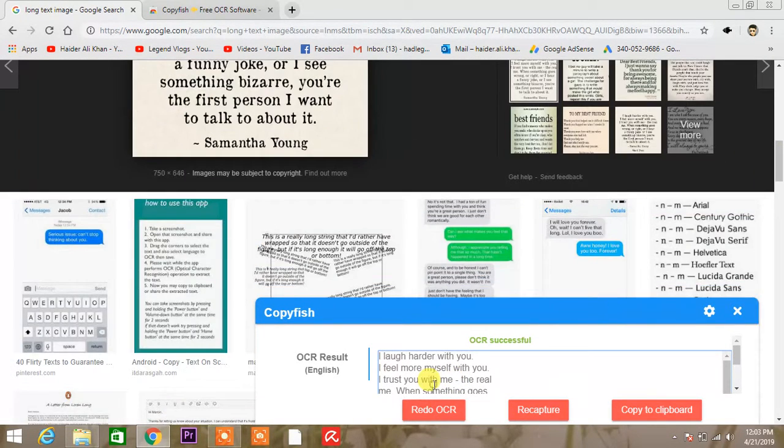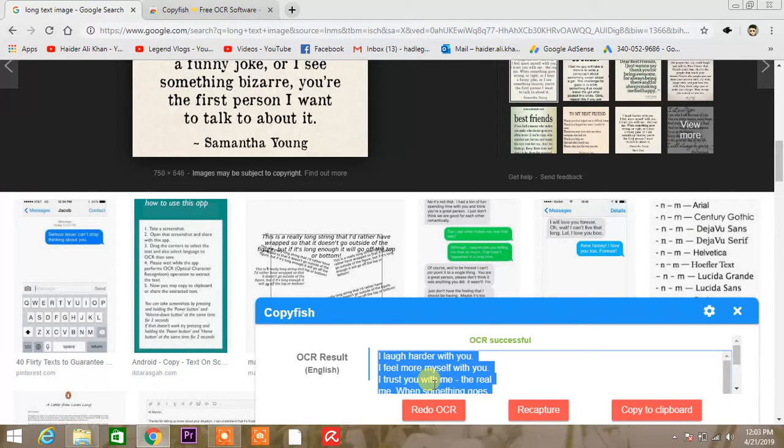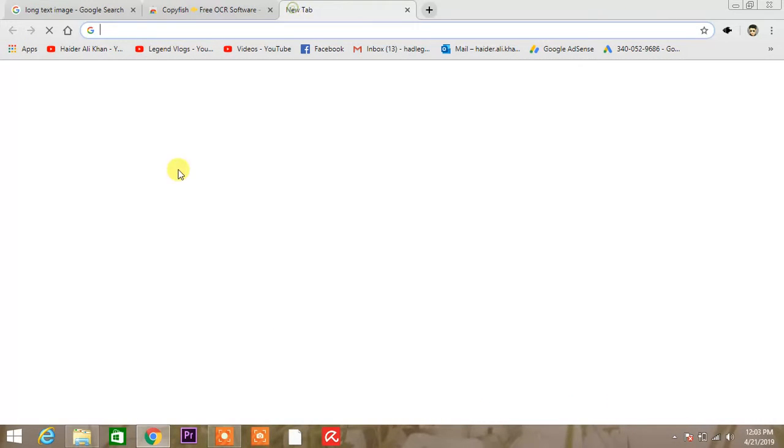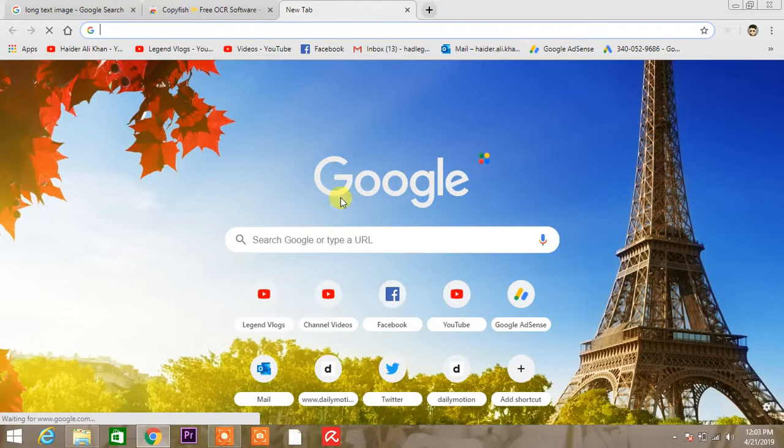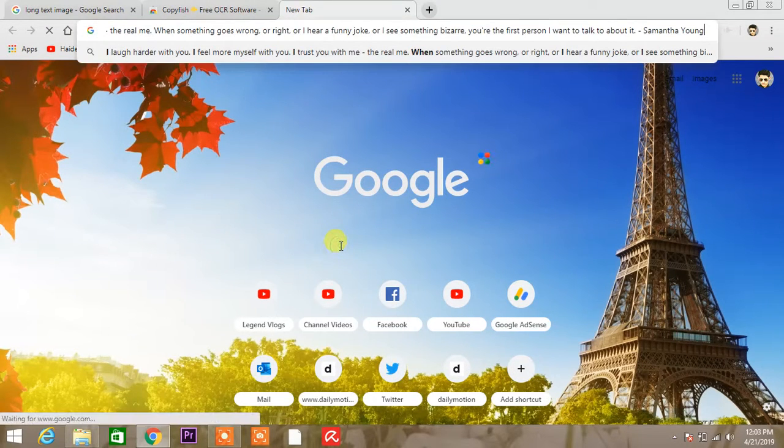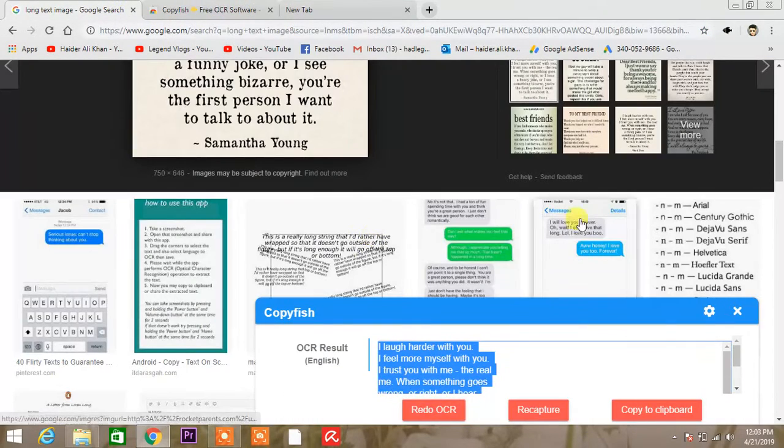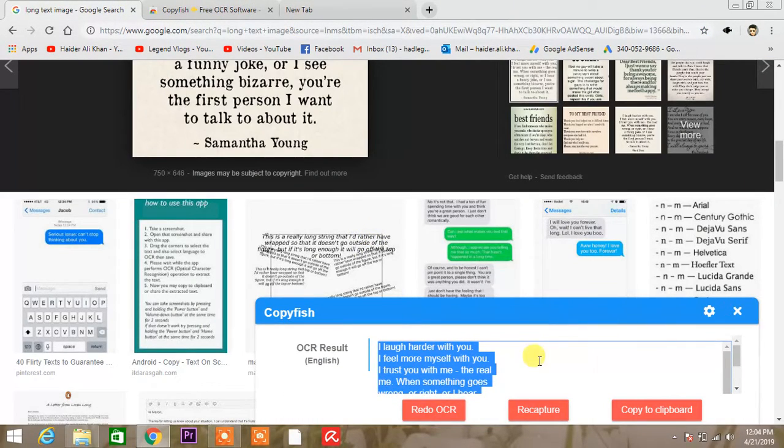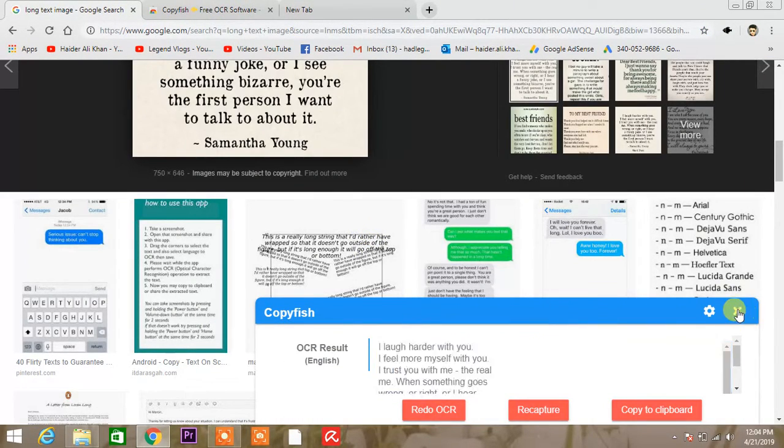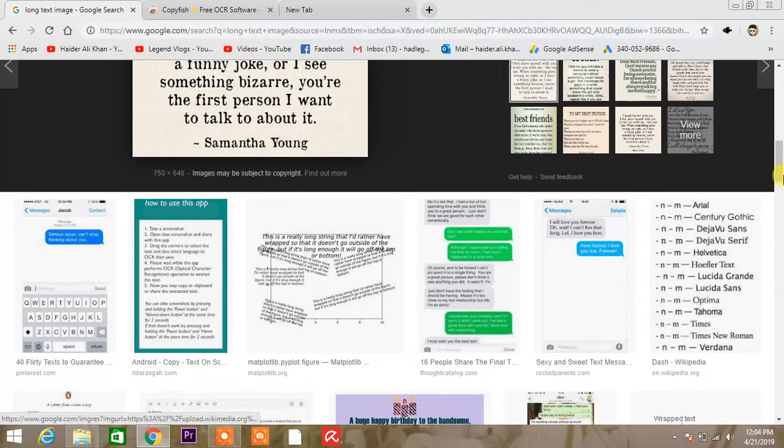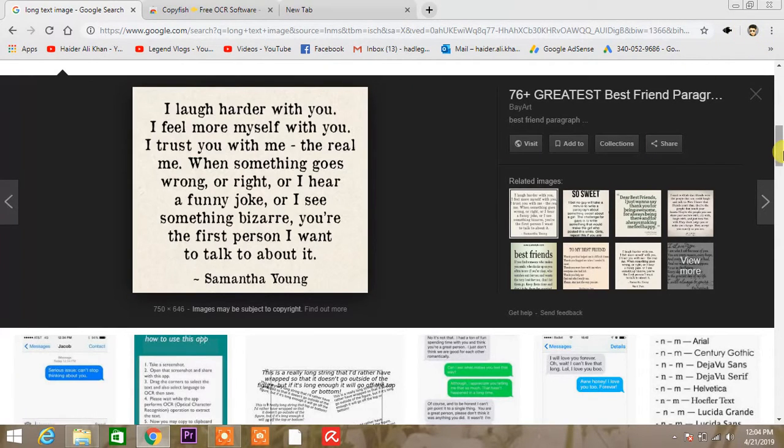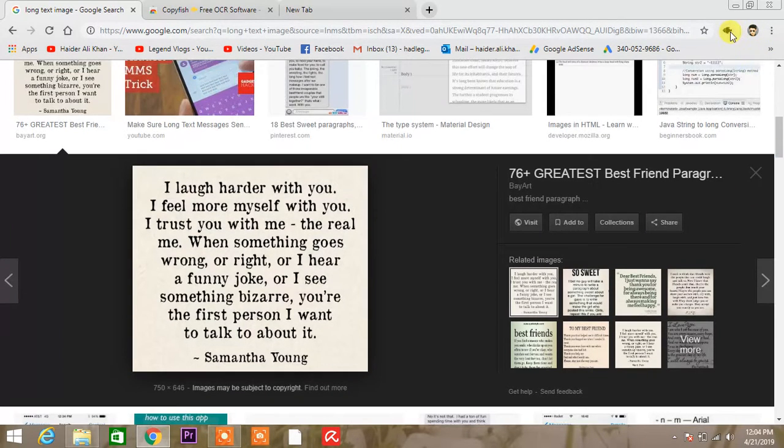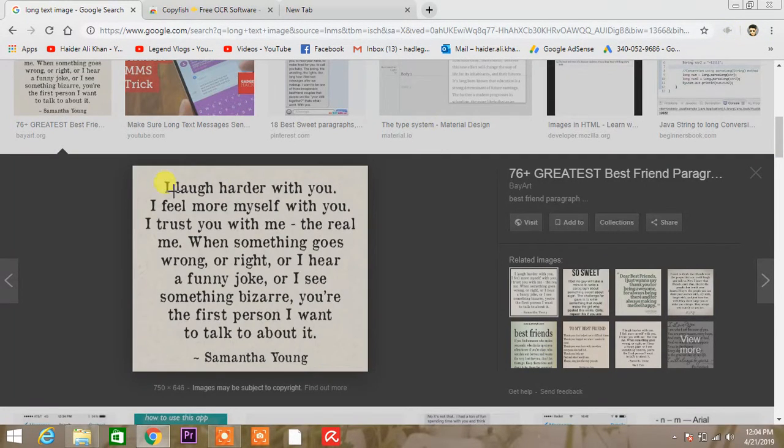And then you will get all the text that you want. So this is the text that I wanted, and then I copy paste it. I will do it again for you all, so there you can see Copyfish icon, hit it.